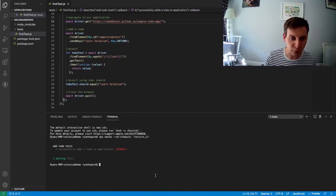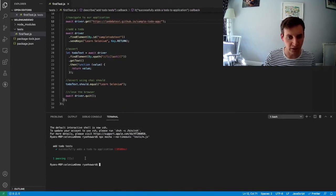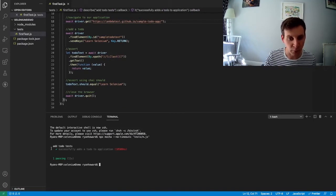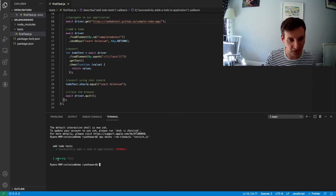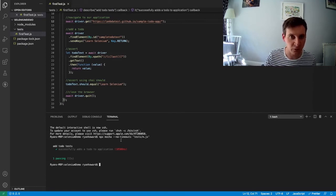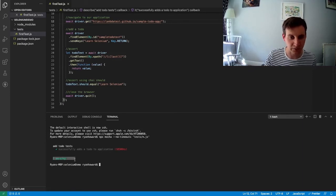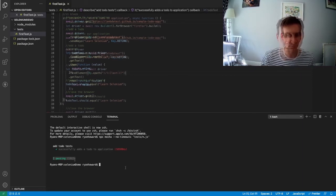Unlike previously, we now get a report which tells us how many tests have passed. So we only have one test and thankfully it's passed.